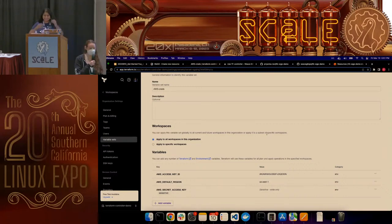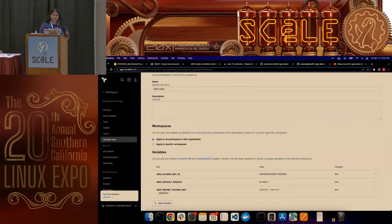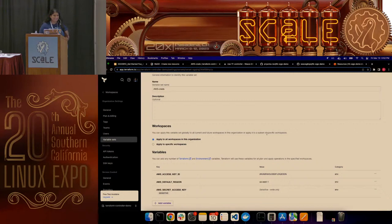You mentioned Helm — how about Helmfile? Does that work? Helmfile is a wrapper on Helm — have you heard of it? It sounds familiar. This sounds like an exciting conversation, maybe we'll talk after.